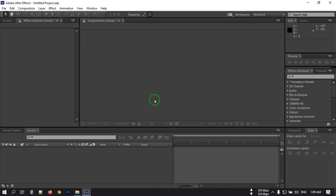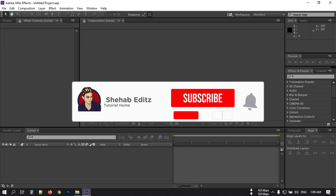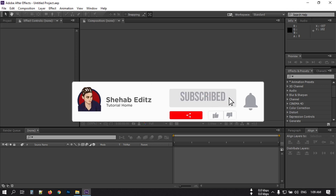Hello everyone, welcome back. In this video I'm going to show you how to make a 3D logo animation using Adobe After Effects. Before starting this tutorial, if you are new to my channel then please hit the subscribe button and press the bell icon, and if you already subscribed then thank you so much. Now let's have a look at what we will create today.